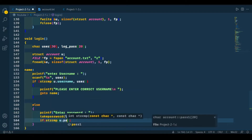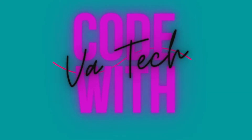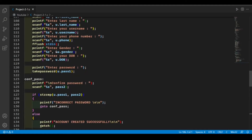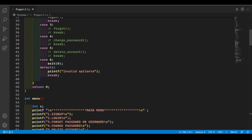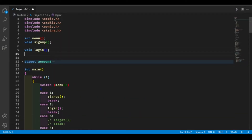Without any further delay let's get started. First of all, let's declare this function. It's going to be of void type and its name is forgot.